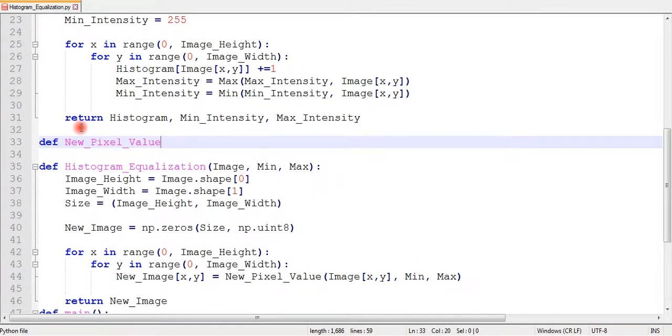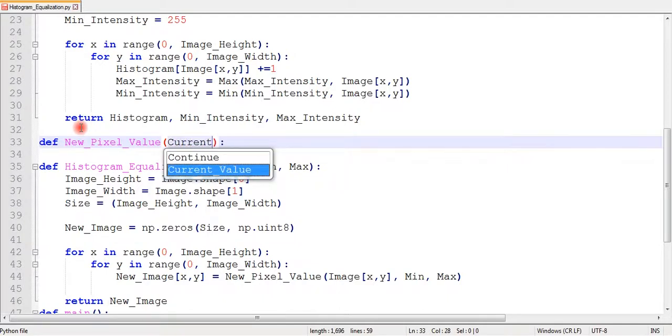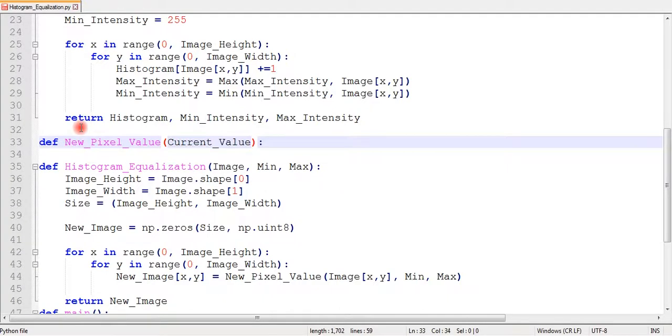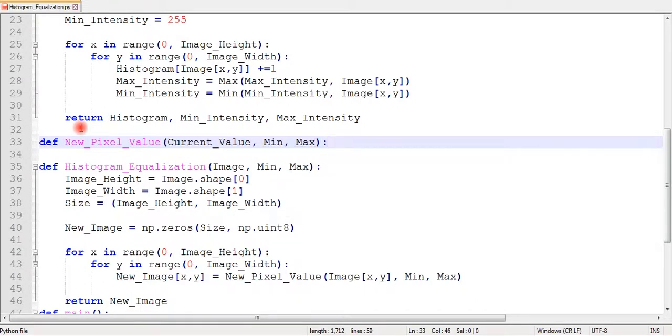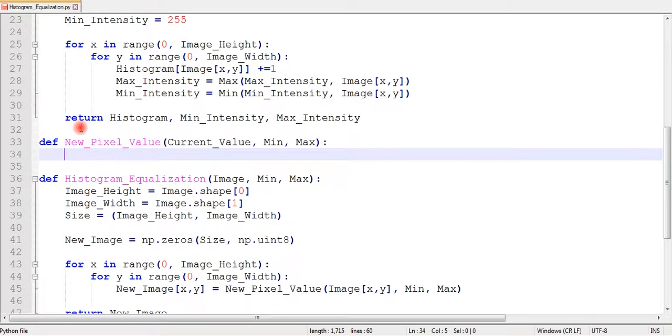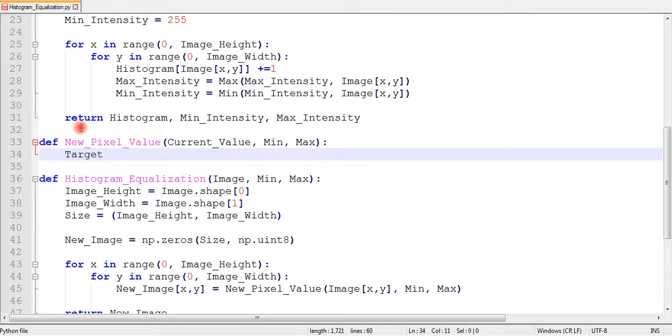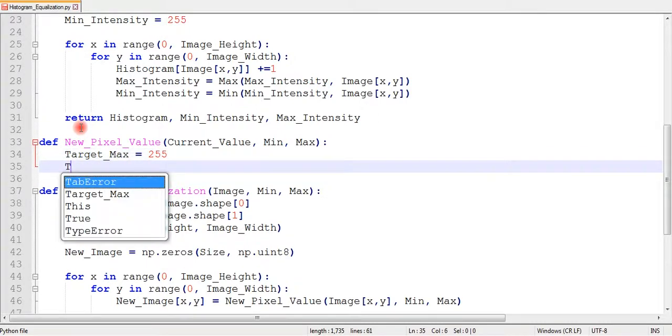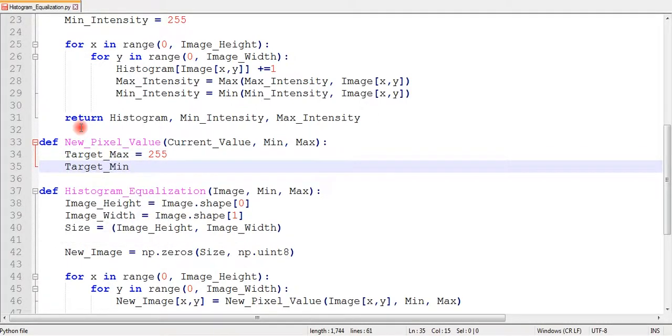To calculate new pixel value, we will write another function which we can call with ease and write the equalization equation. We will eventually return the new pixel value calculated by this equation and put this new value at the same location in the empty image. In this way we will scan all pixel values and replace them with the new ones.